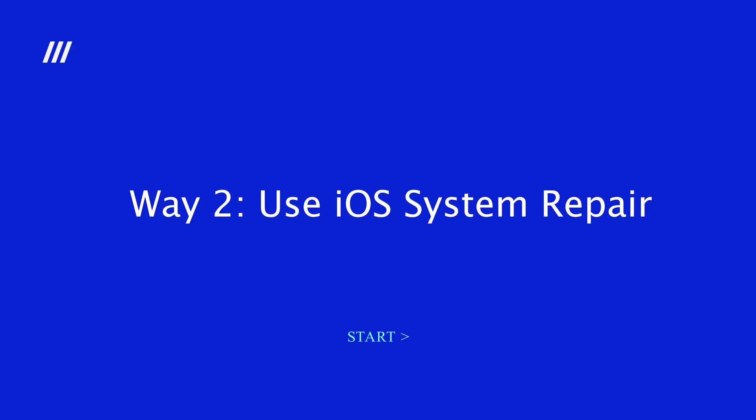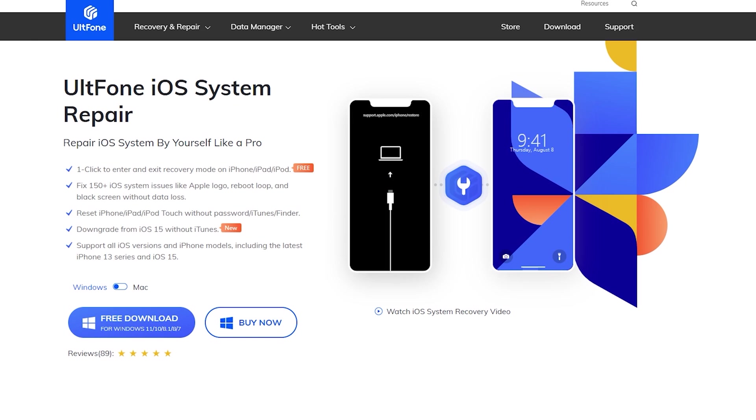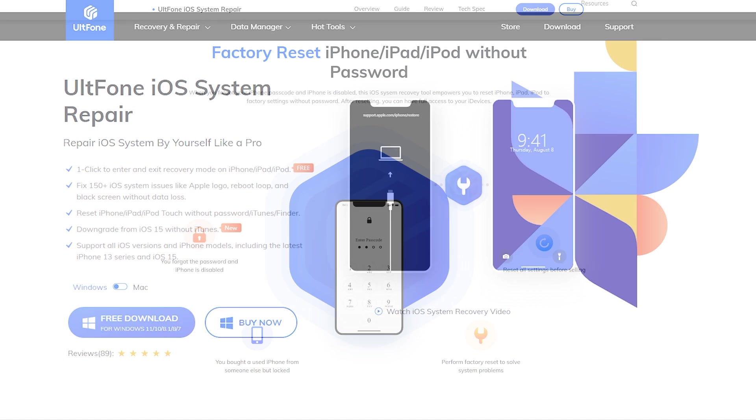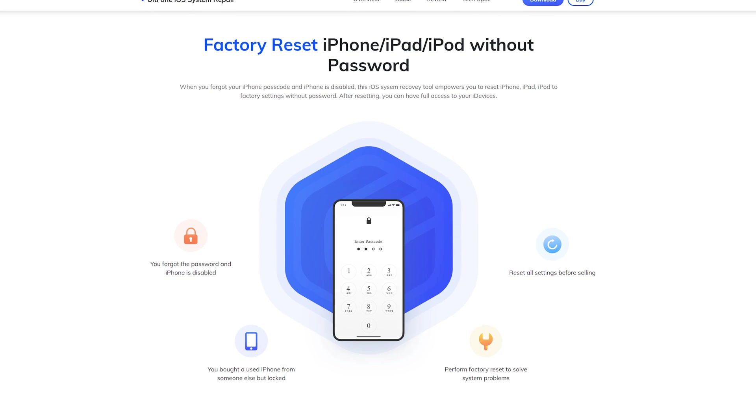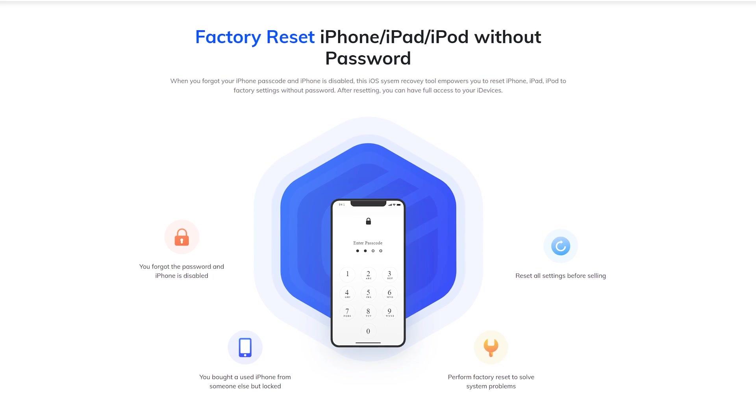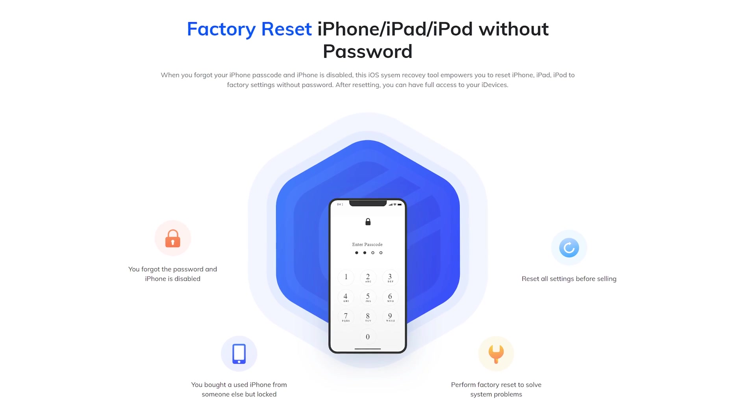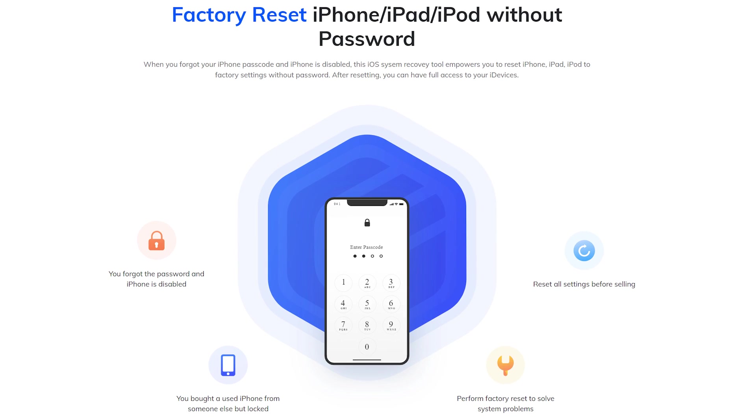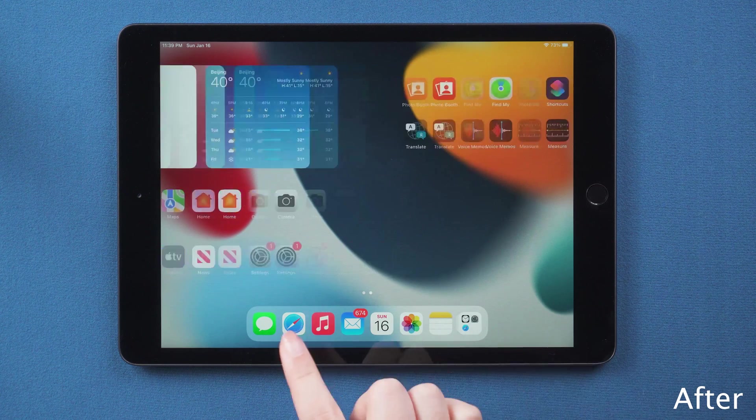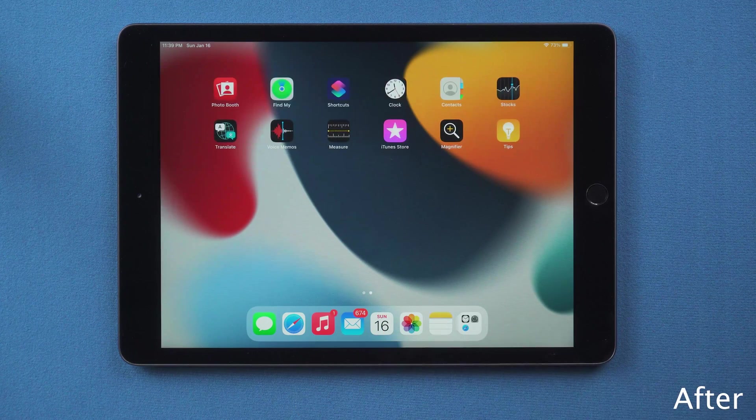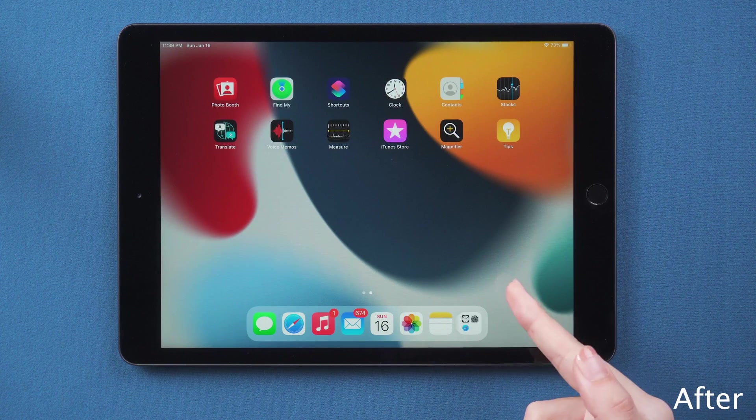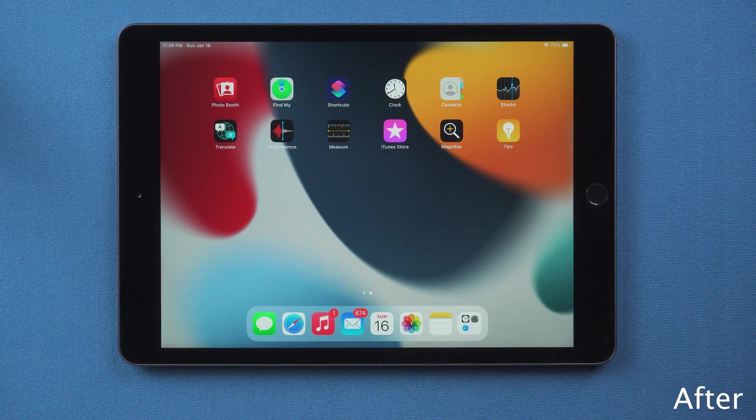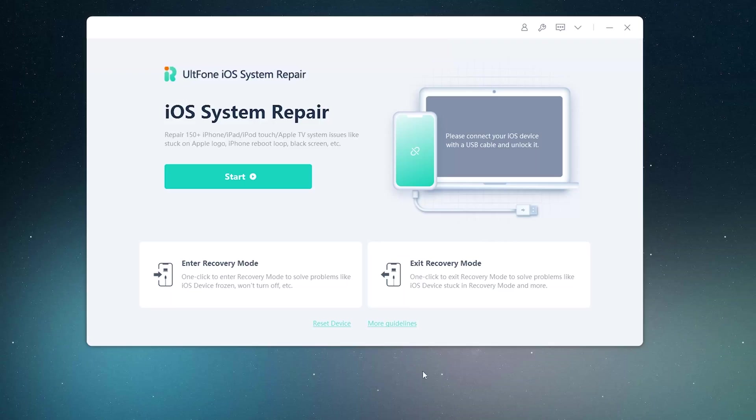Method 2, Use iOS System Repair. This iOS system recovery tool empowers you to reset iPhone, iPad, iPod to factory settings without passcode. After resetting, you can have full access to your devices. It's easy to operate. Just a few clicks.